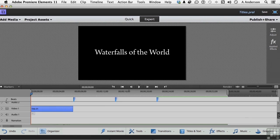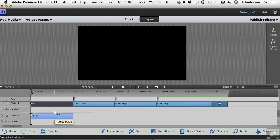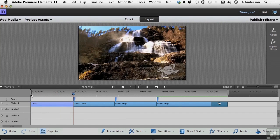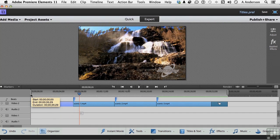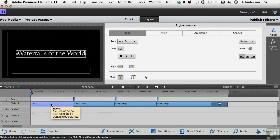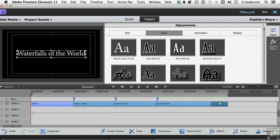If we click inside the timeline itself it'll reset. Here's our title. Let's move this up onto Video 2 and see what we've got so far. Yeah, that's pretty boring. Let's go back to it — double-click is the quickest way to get into the adjustment. We can change the style and go into some interesting ones here.